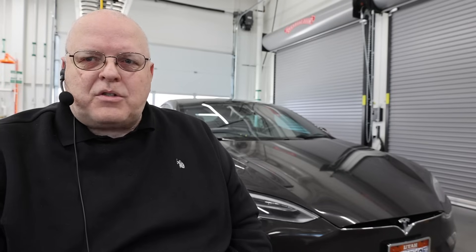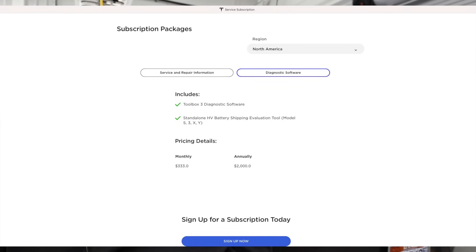I was excited to see that this diagnostic scan tool software was available, so I decided to try it. I purchased access to Tesla service information for one month — 30 days — and then a separate subscription to their diagnostic scan tool software called Toolbox 3. It's pretty expensive, but not outrageously expensive compared to other automobile manufacturers and what they charge for similar services.